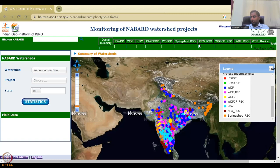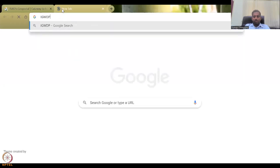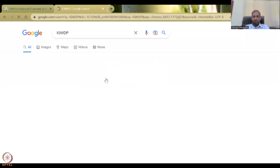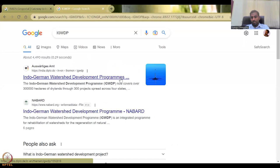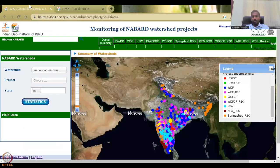These are the different schemes visible on the top — you can select the scheme you want and understand why it was done. For example, the IGWDP — Indo-German Watershed Development Program — covers 30,000 hectares of dry lands through 300 projects across four states in India. It's a very good initiative supported through government fellowships and partnerships.